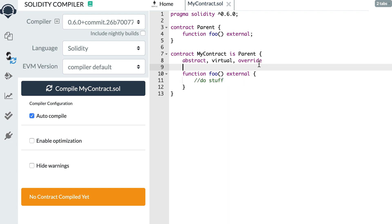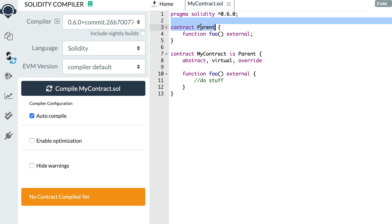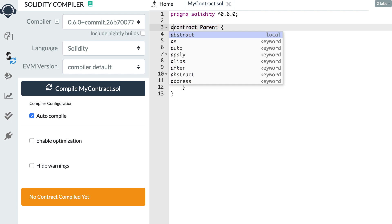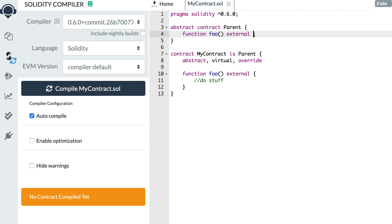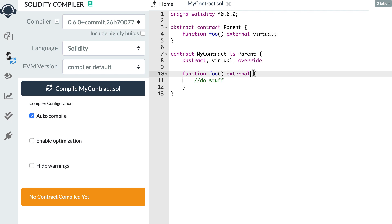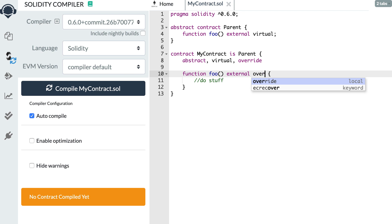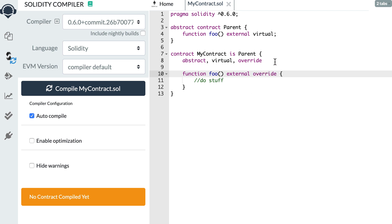But in Solidity 0.6 it's not going to let you do this without the proper keywords. In the parent smart contract, if you have any unimplemented function, you need to add the abstract keyword to your contract. Second, for the function itself that is not implemented, you need to add the virtual keyword. And finally, for the function that actually implements the interface, you need to add the override keyword.